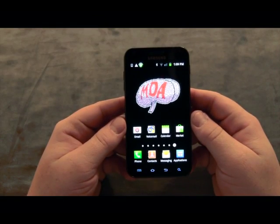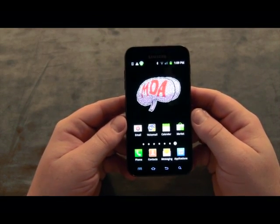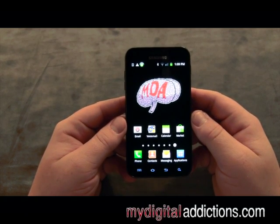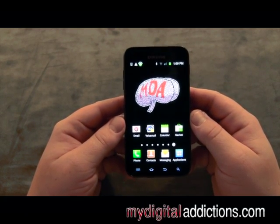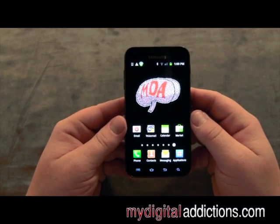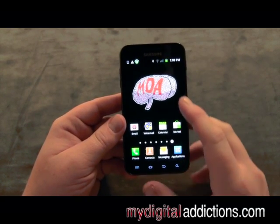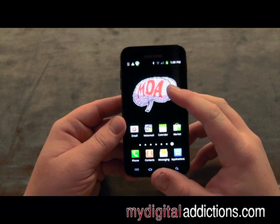In this video I'm going to show you how to optimize or get the best results out of your processor and battery life on your Samsung Epic 4G from Sprint. First thing we want to do is make sure that your wallpaper is set to a standard still image.